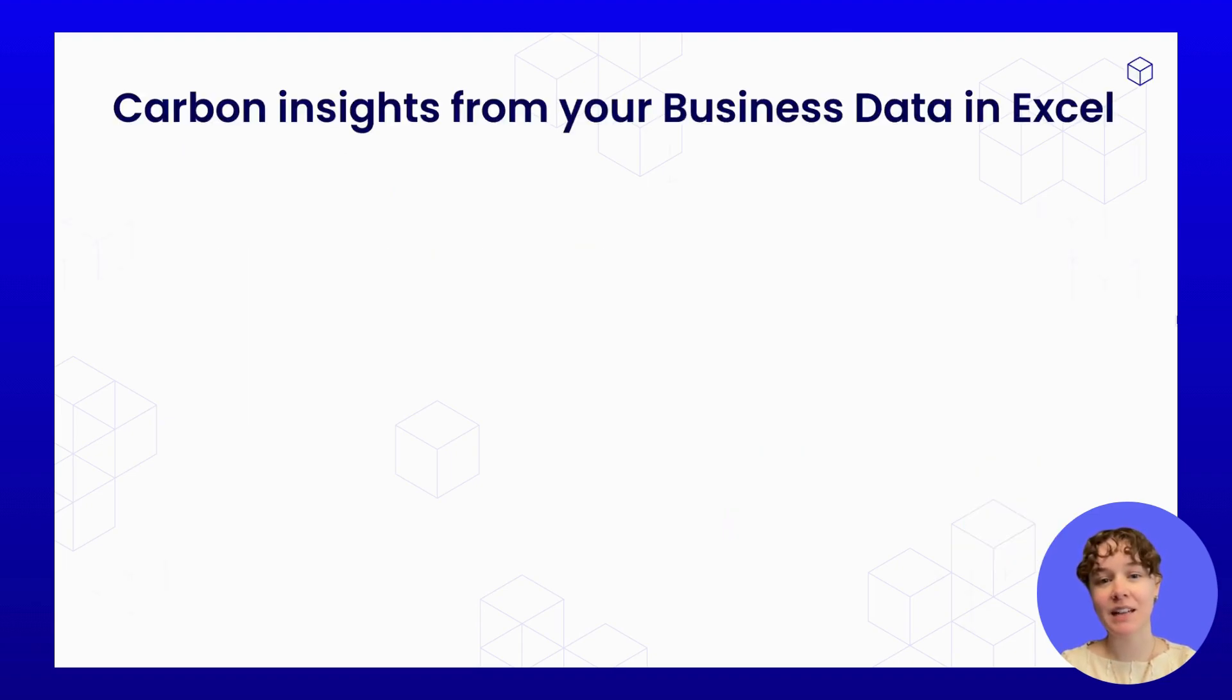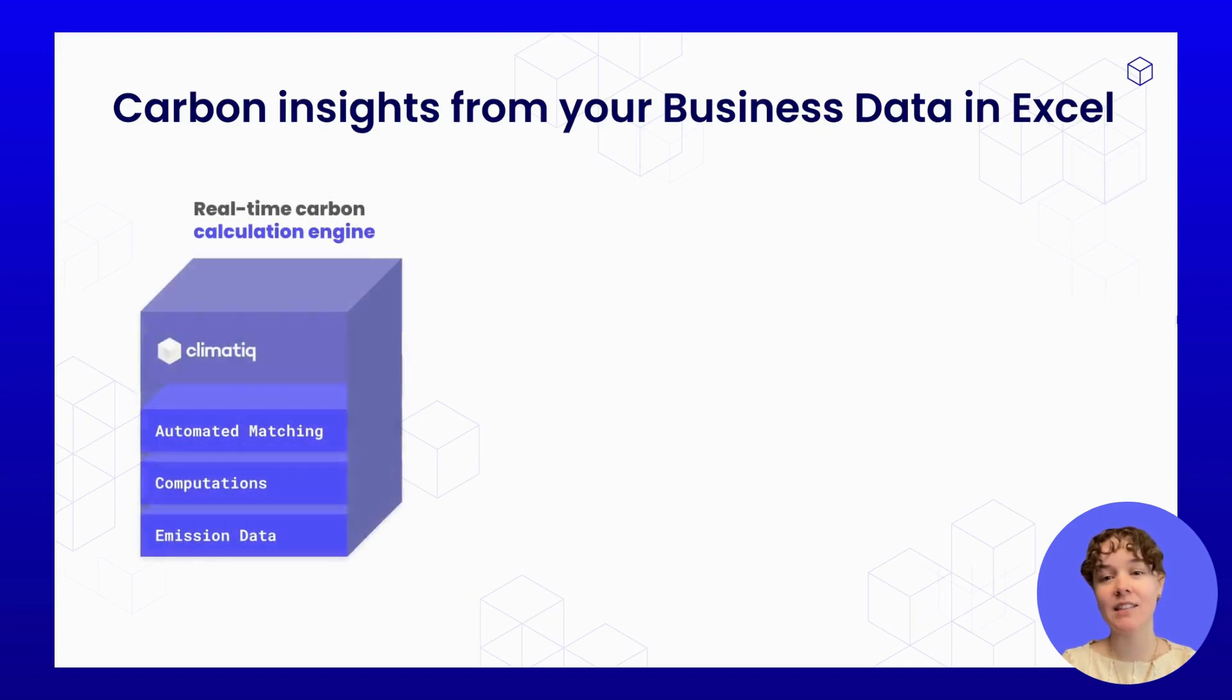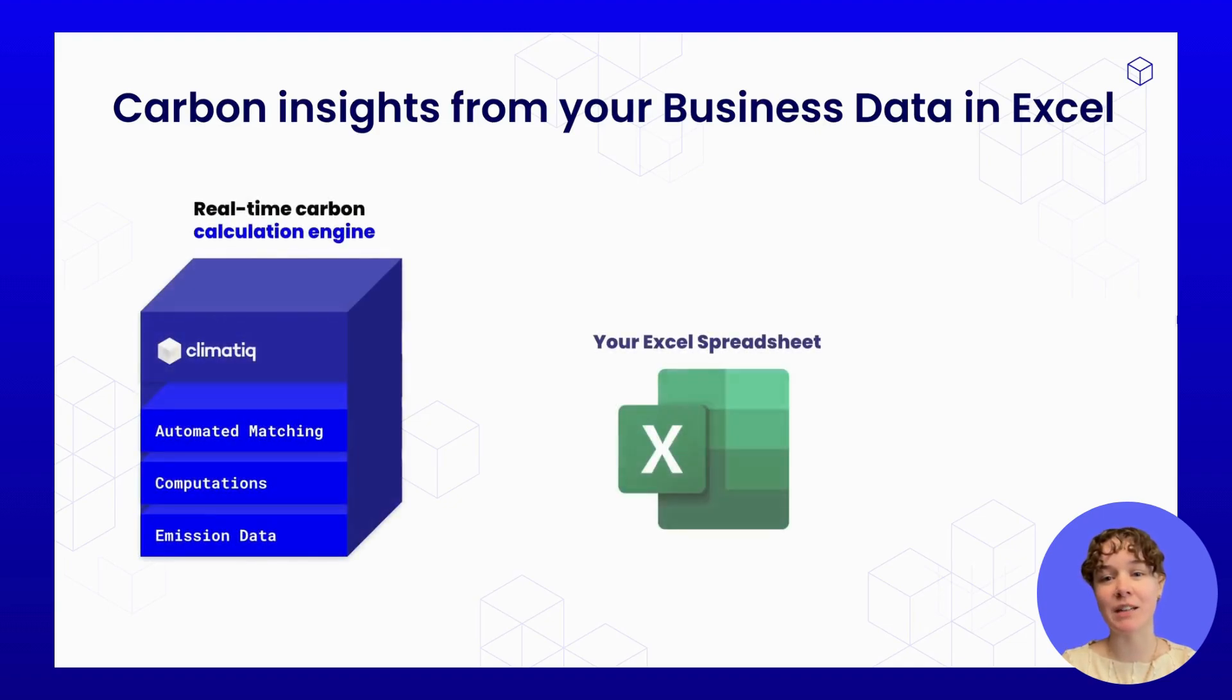Meet the Climatic Excel add-in. It connects your Excel spreadsheet to Climatic's emission database and calculation engine.